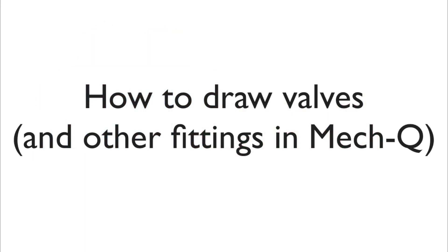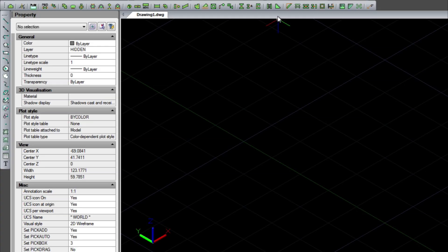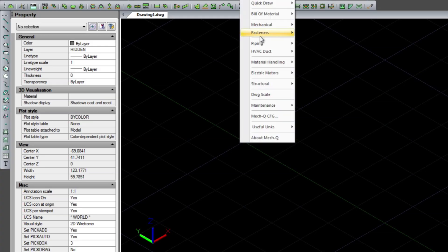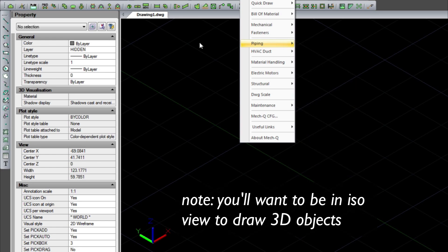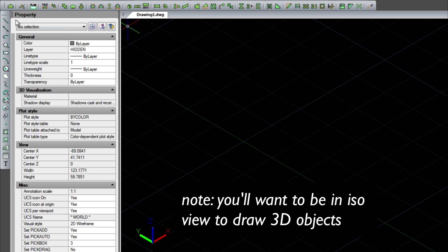Hi, this is Eric and today a quick tutorial on METQ. You can access METQ through the pull-down or through the toolbar at the very top.